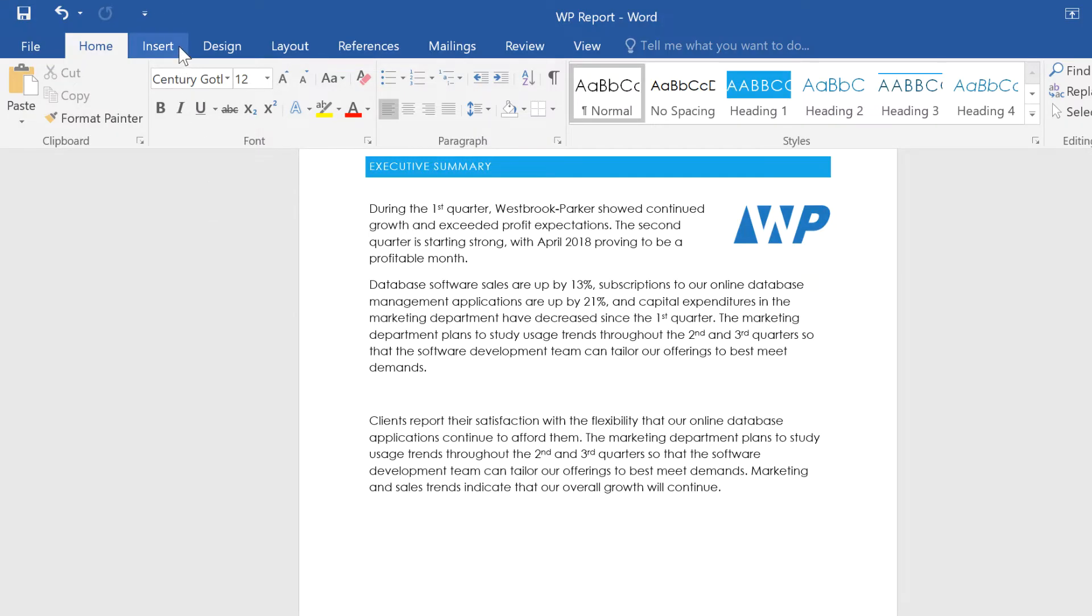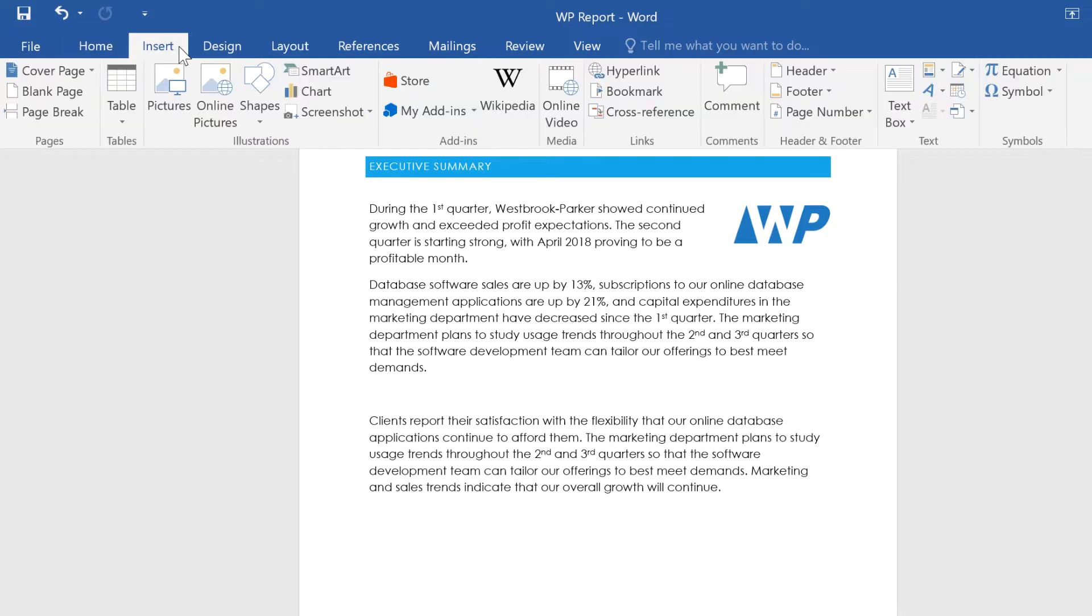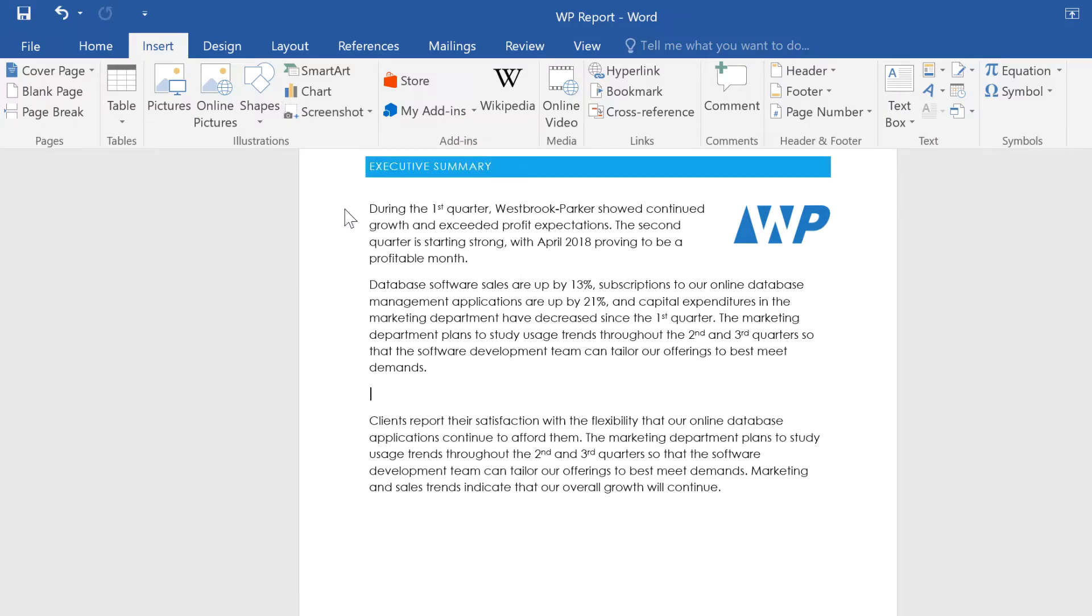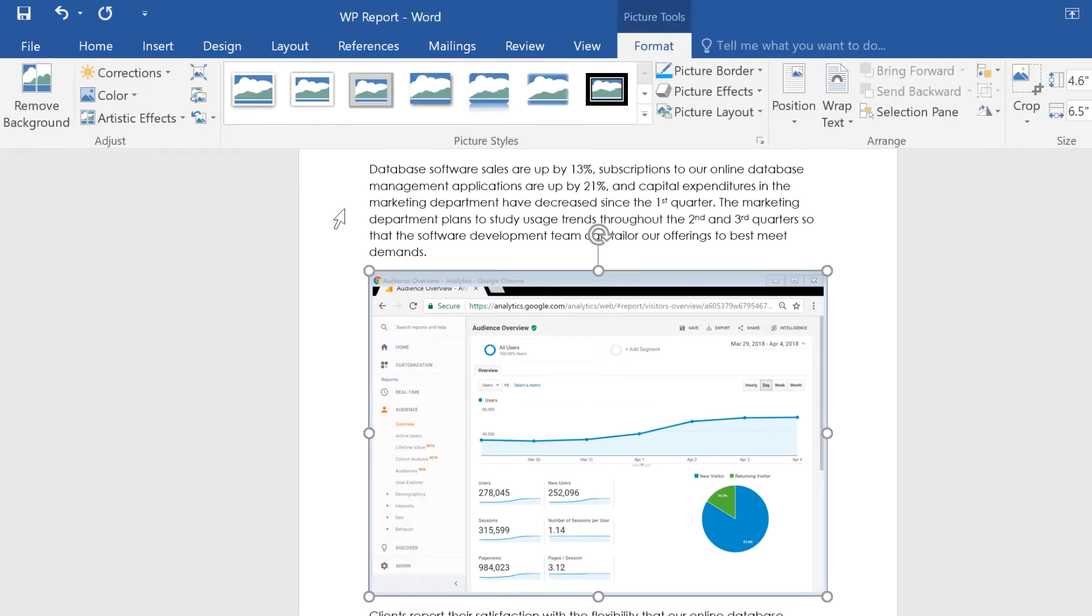Navigate to the Insert tab, then click Screenshot. Here you'll see the windows available. Just click to select the window you'd like to capture. An image of the entire window will be inserted into your document.